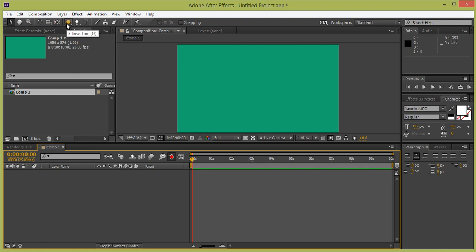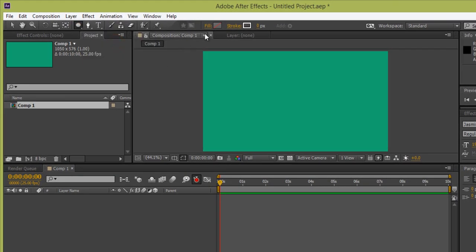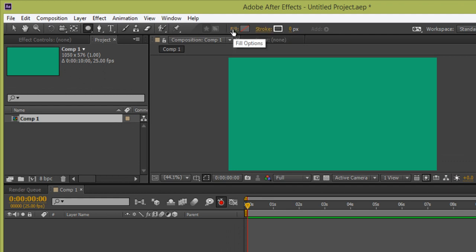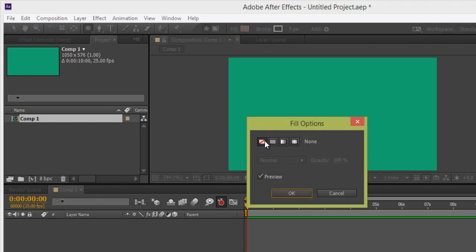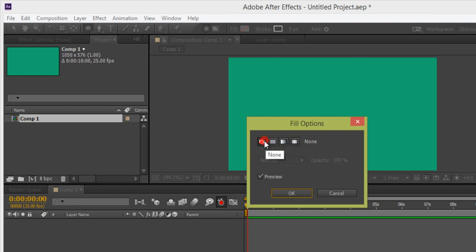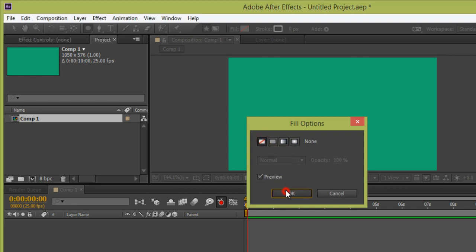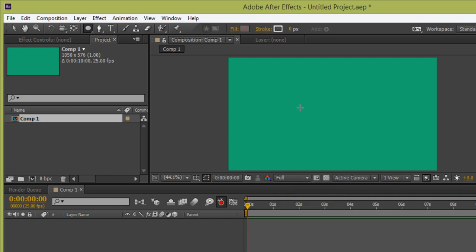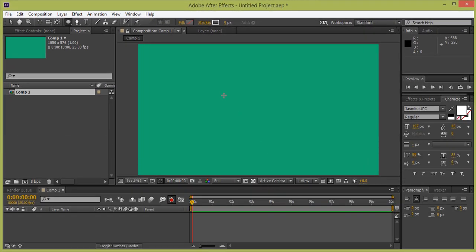Hold this button and you will get the Ellipse tool. We have Fill and Stroke options. I want only Stroke, so firstly click on Fill — you will get a panel. I want None, so click on there. If you want a color, gradient, or linear gradient, you can select those. I want None. Click OK. Now click on Stroke — I want a solid color for this stroke. Click OK.